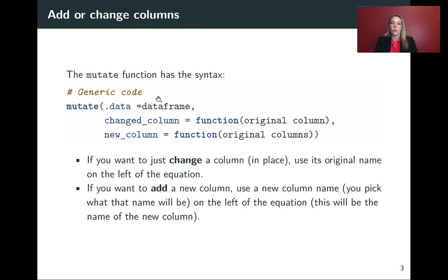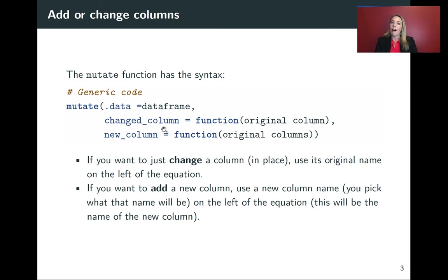So we'll go through, and for each thing that we want to change or add, on the left-hand side, we'll put the column name.